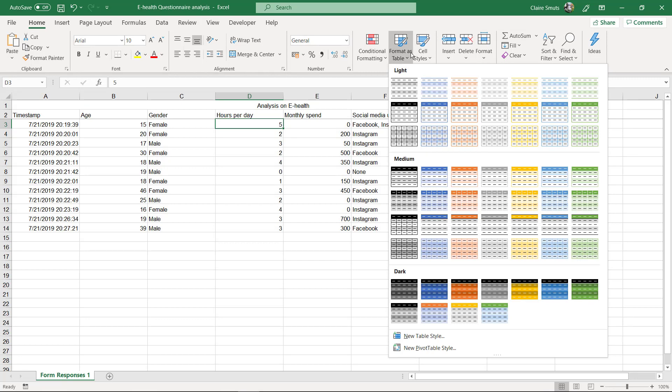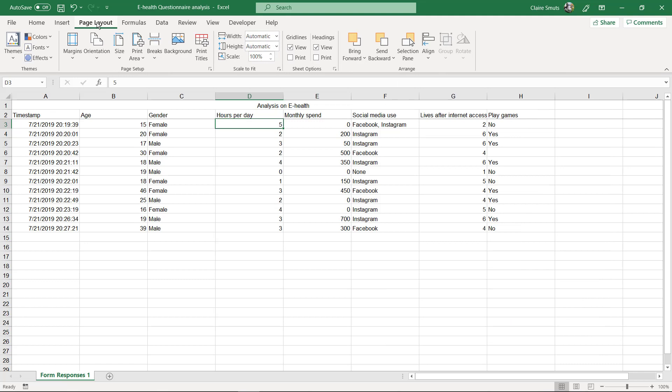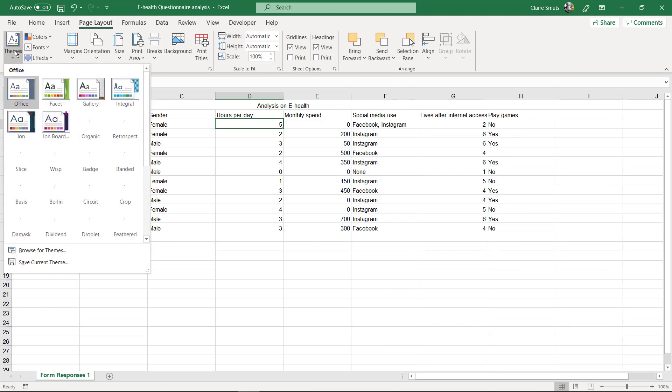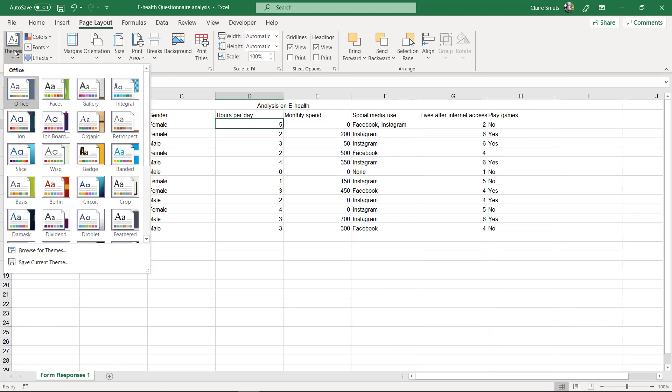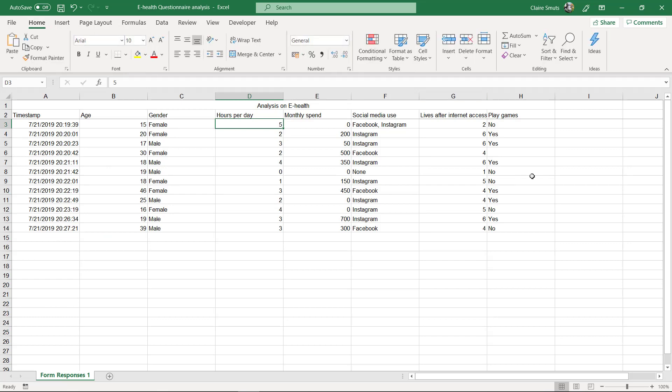So let's first change the theme. You can find the theme under Page Layout. Either change the theme, which will change the font as well. If you remember what theme you used in Phase 1, that's first prize, so then you use the same theme. Let's say I use this theme, and then my table style can be the same theme that I used over there.